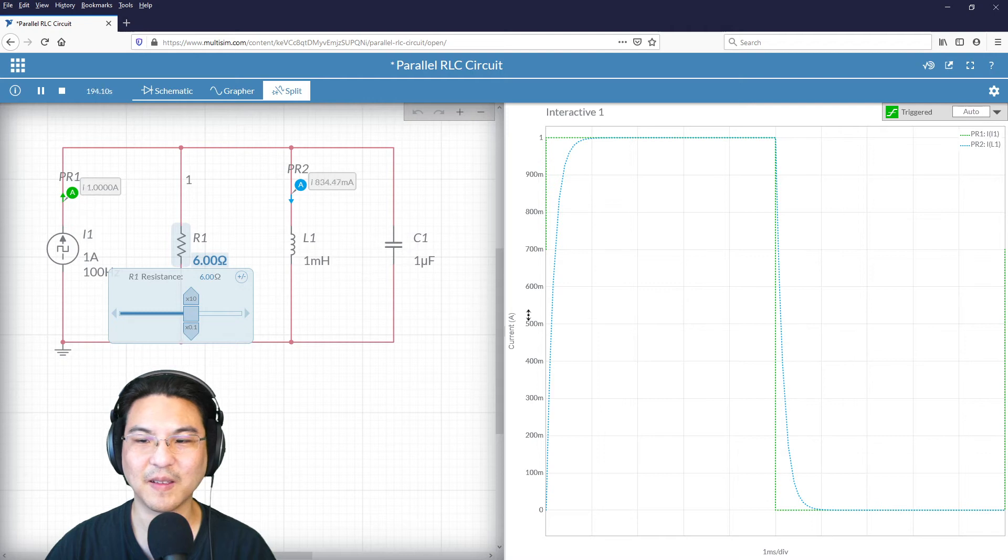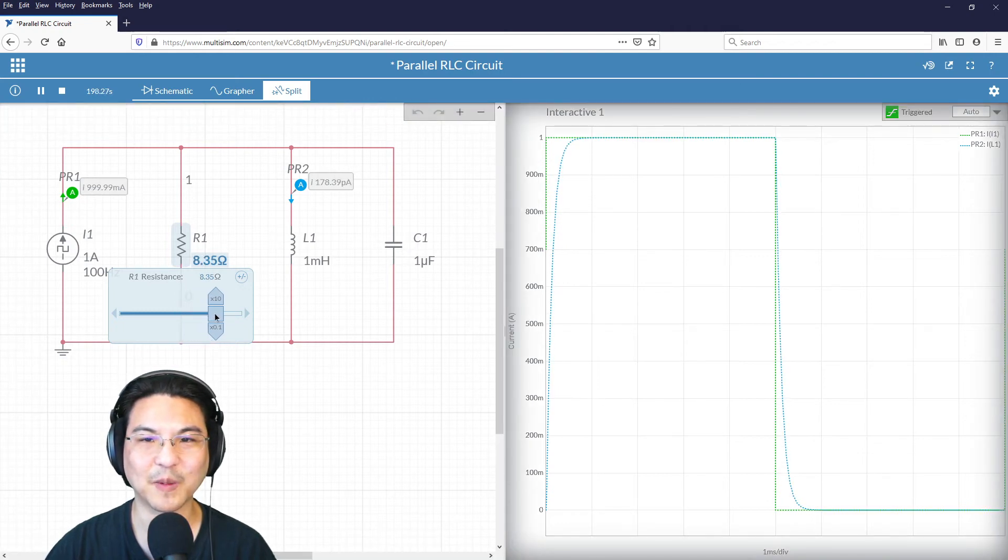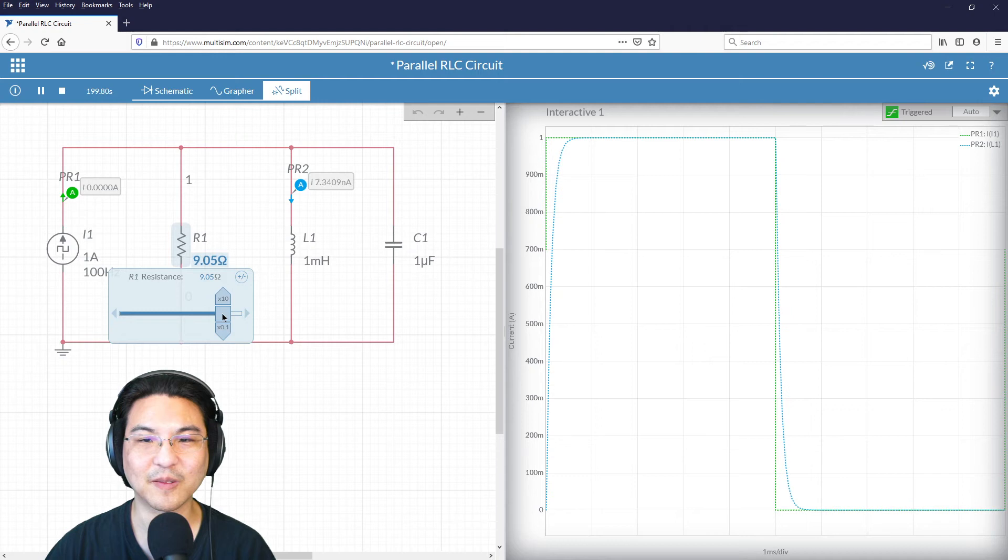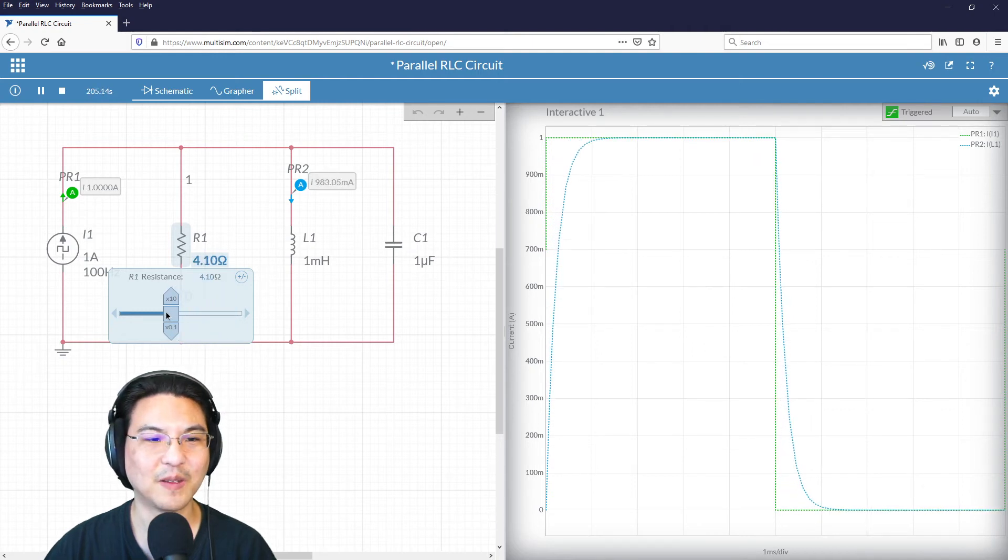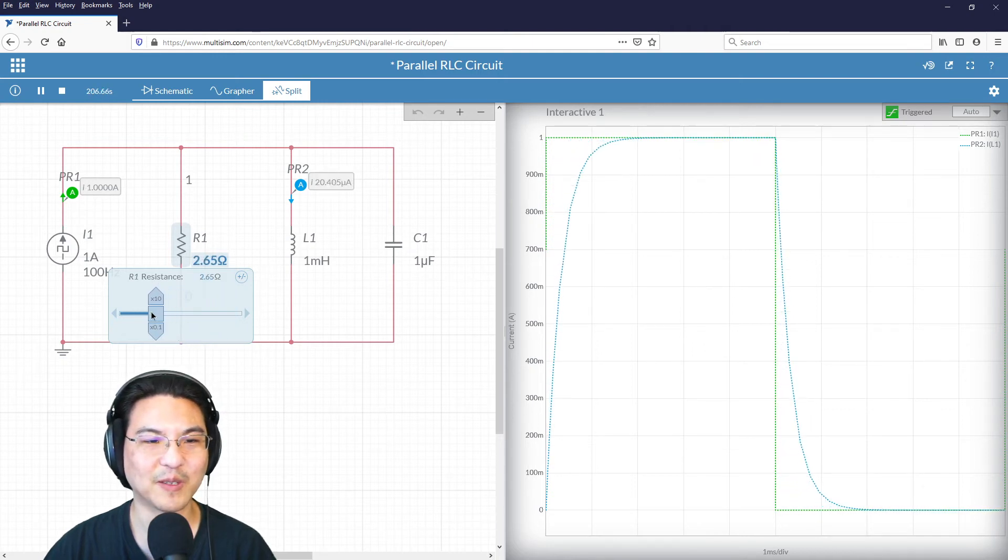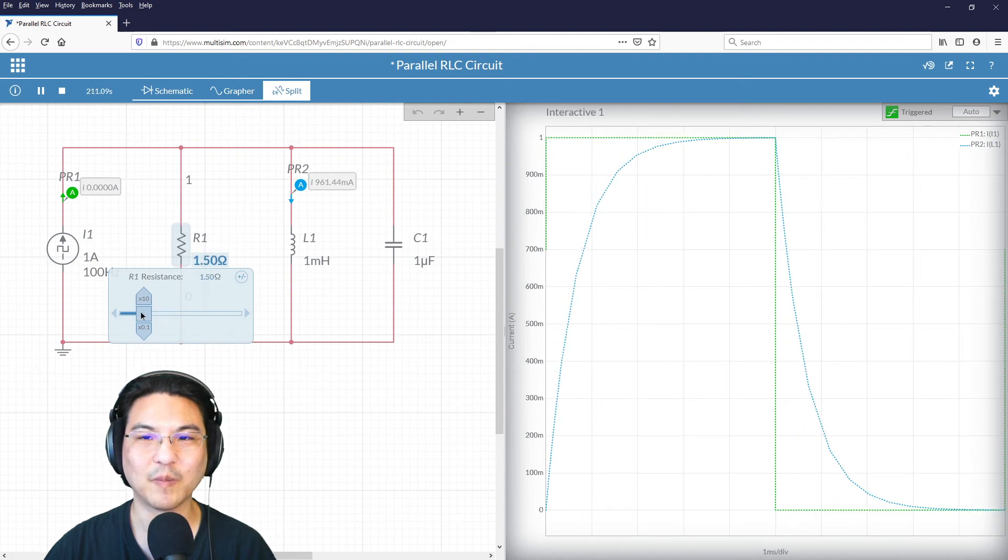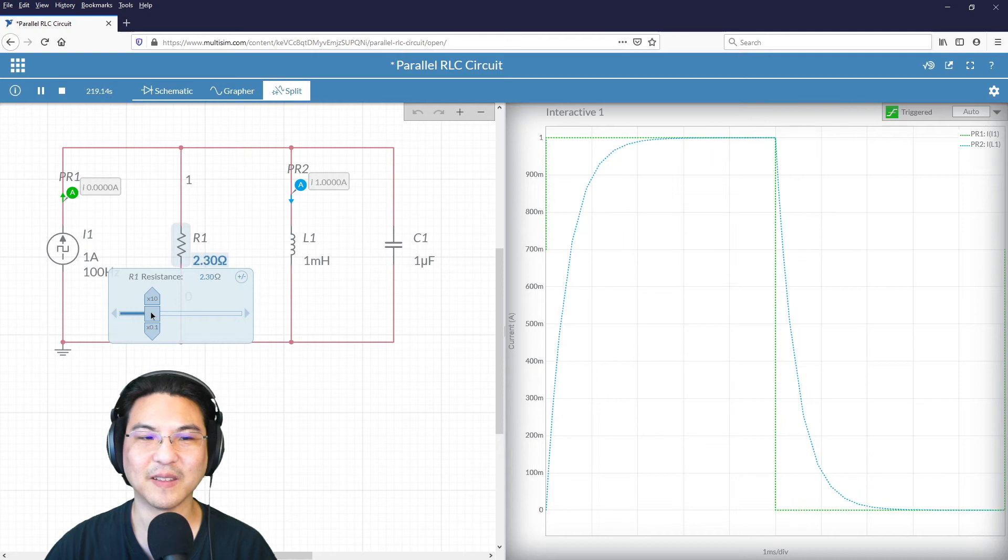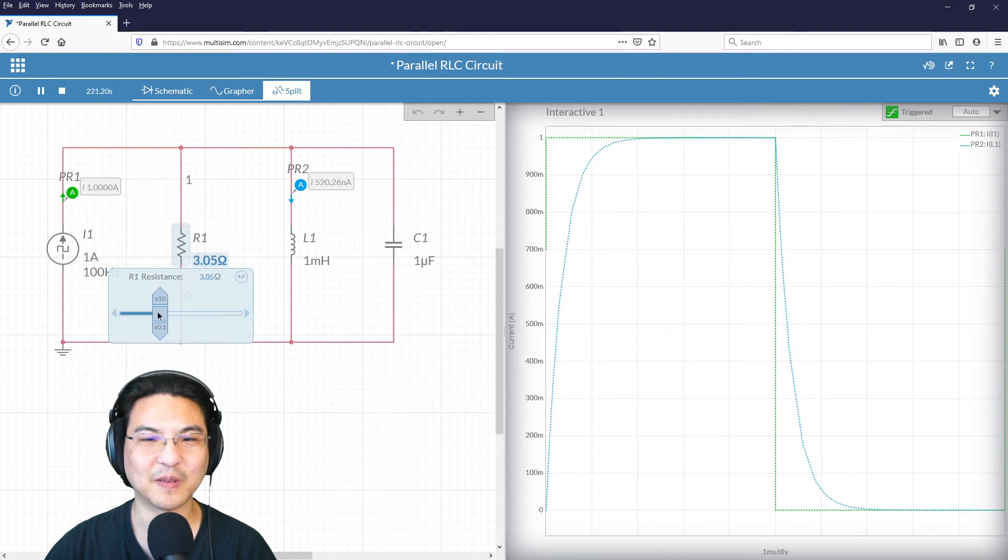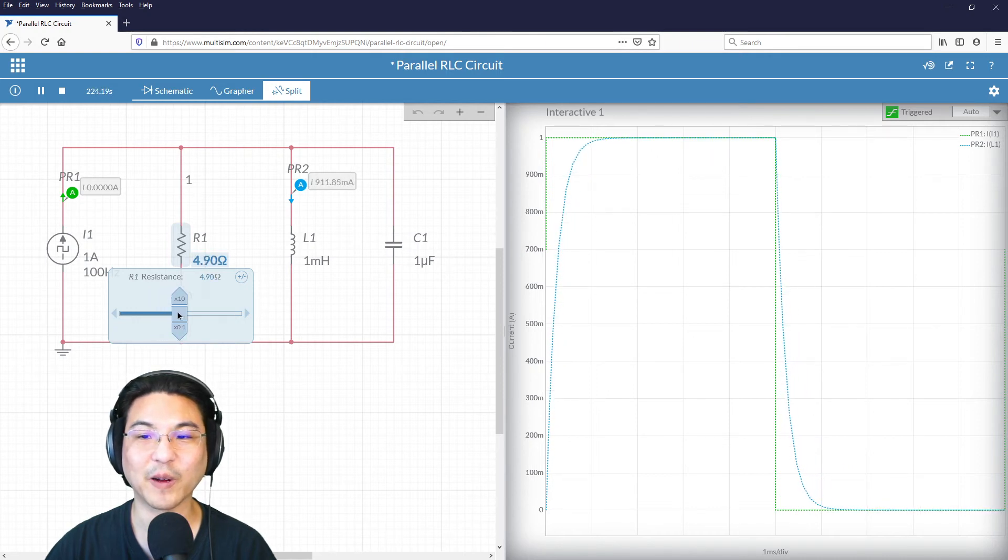Okay. All right, so I'm increasing the slider. Look at what's happening to the response. It's still overdamped, but you see how, like when the resistor is smaller, it takes longer for it to settle. And then I make the resistor larger, and then it settles quicker.